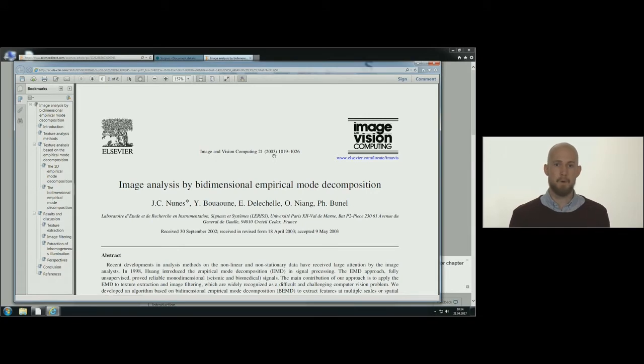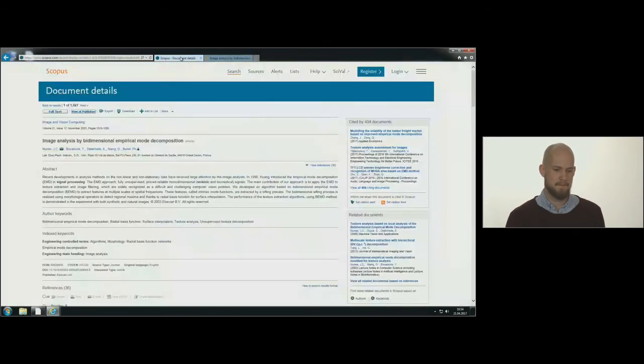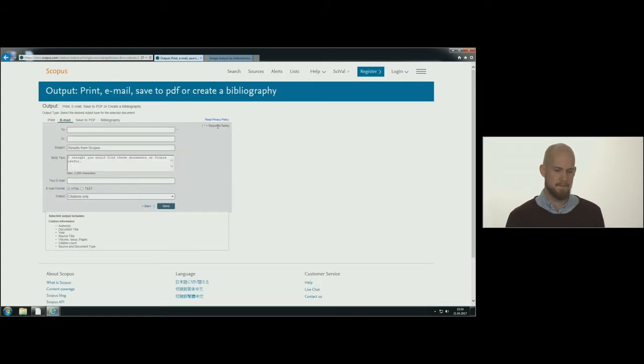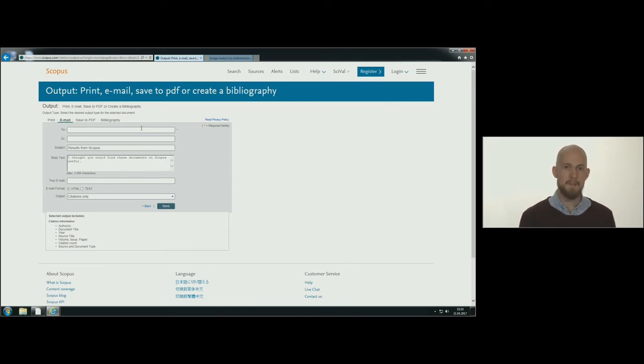If this doesn't work, you can contact us by clicking on the email icon in Scopus. Send it to ub at uis.no.